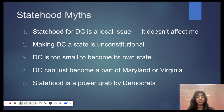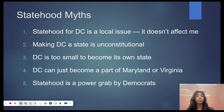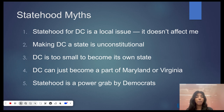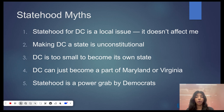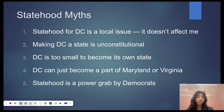Opponents often suggest that DC can just go back to Maryland or Virginia. However, state boundaries cannot be changed without the consent of the state. The Virginia side of DC already went back to Virginia before the Civil War, when Virginia voted to take it back and Congress agreed. Maryland's legislature has voted overwhelmingly not to take DC back, and almost all the Maryland congressional delegations are co-sponsors of the Washington DC Admission Act — a strong indication of Maryland's current sentiments.